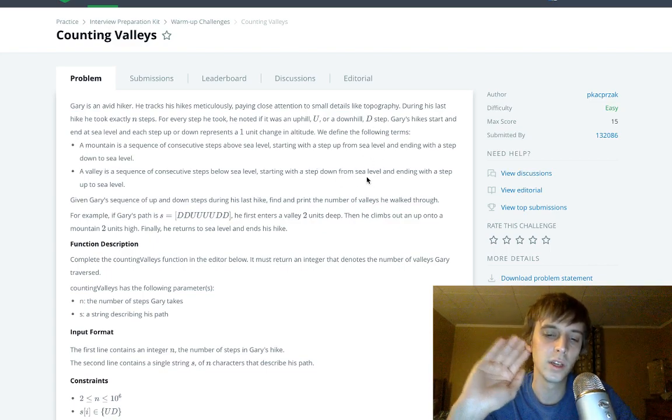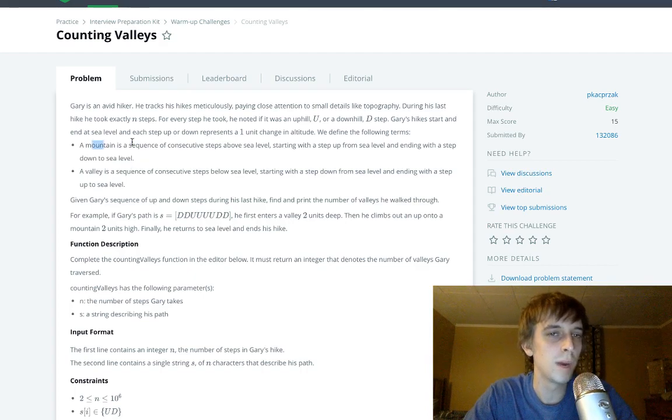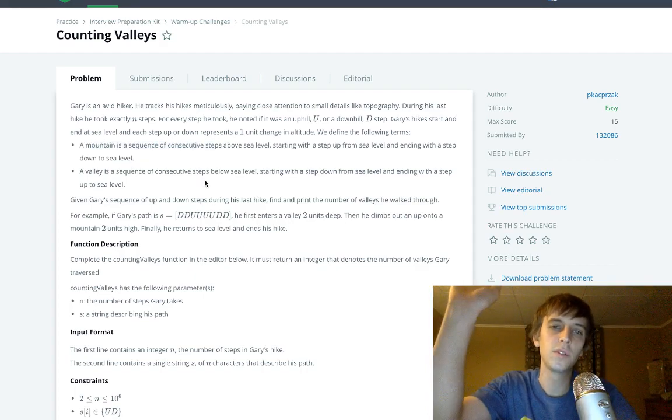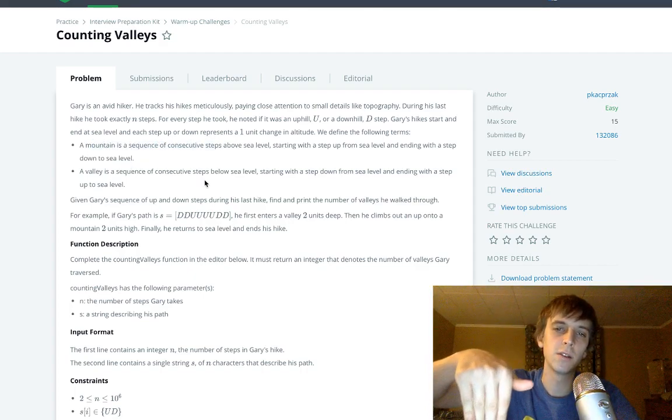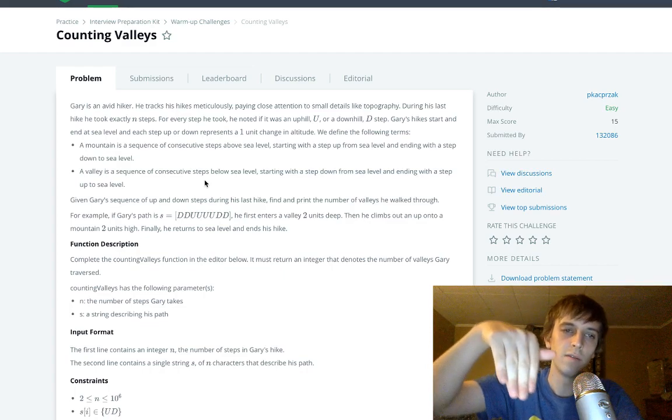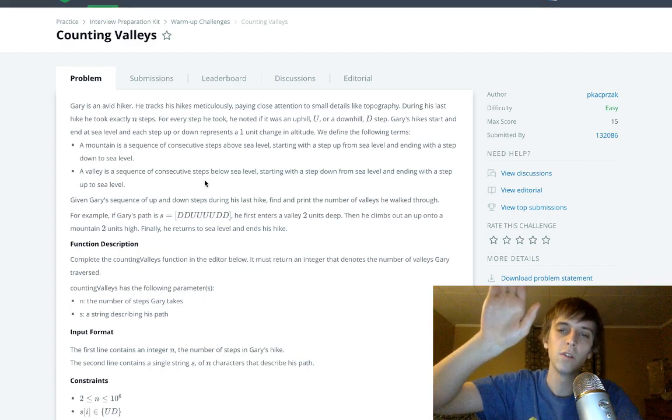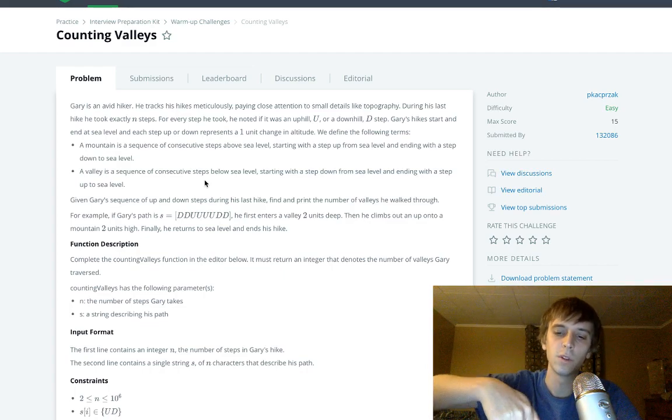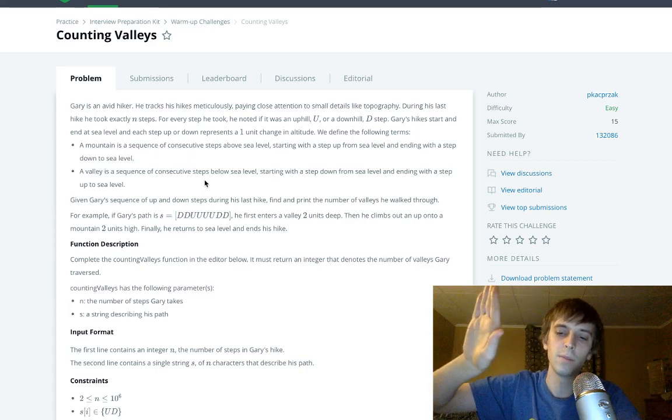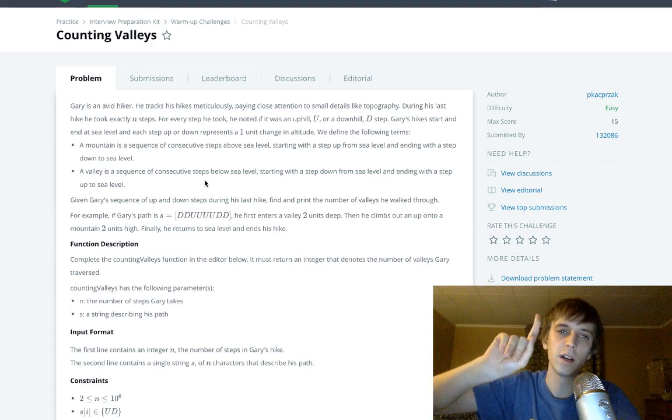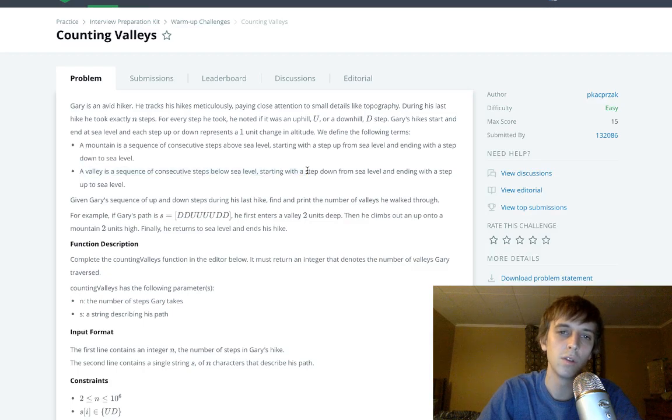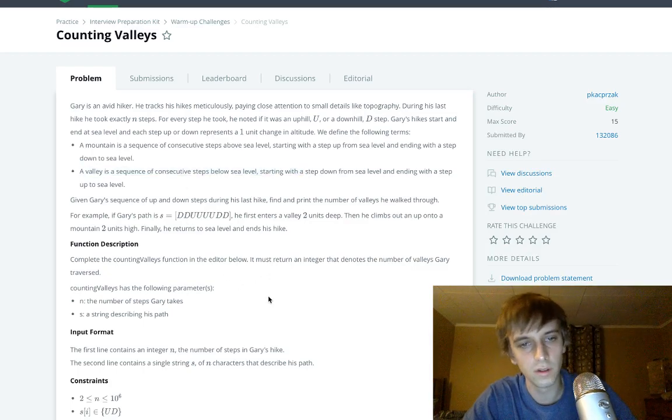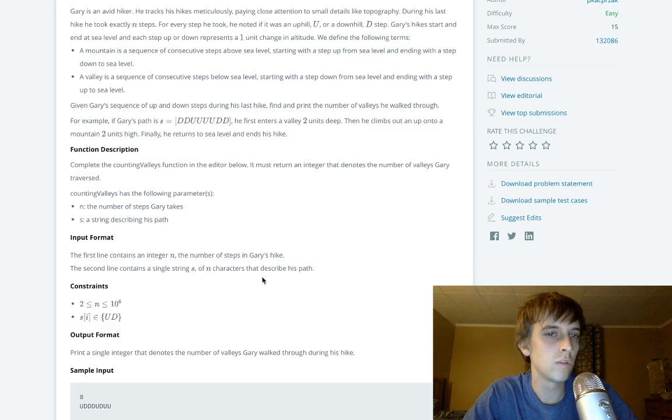So a mountain is he goes up to above sea level and then he comes down to sea level. A valley is he goes below sea level and then he comes up. So if you went down with a D and then he went up right after, that would be one valley because he went below sea level and got back up to sea level.